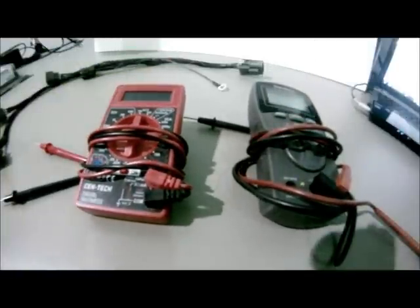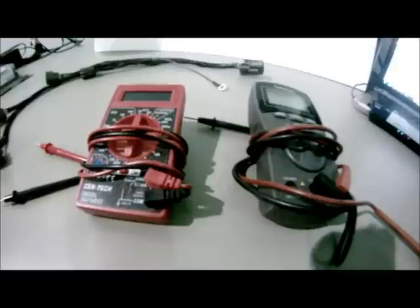Before going any further, I would like to point out you can only test continuity when the wires or connectors you are testing are not powered.